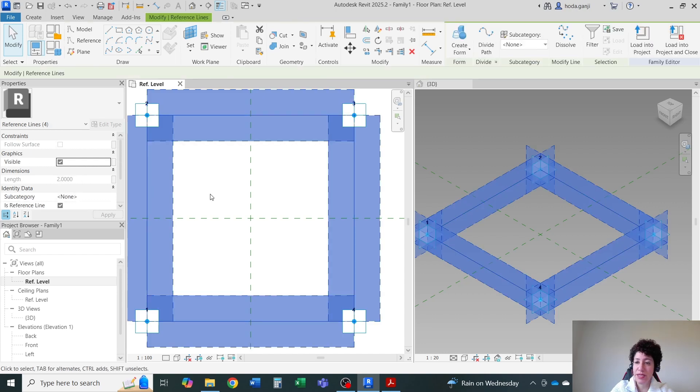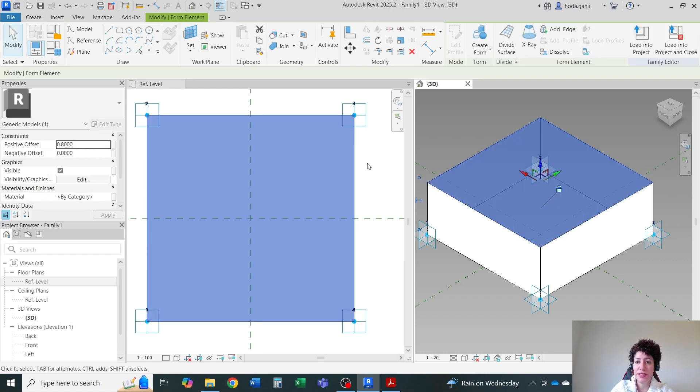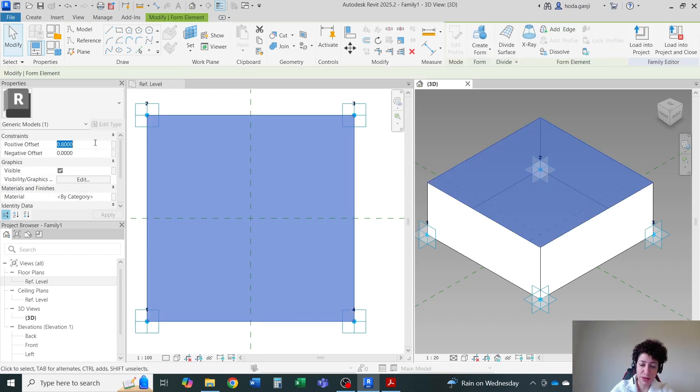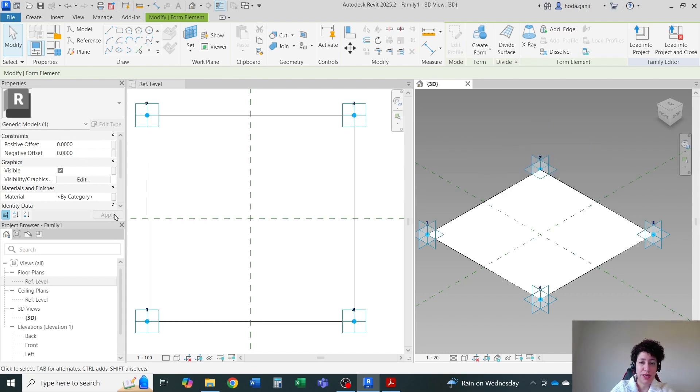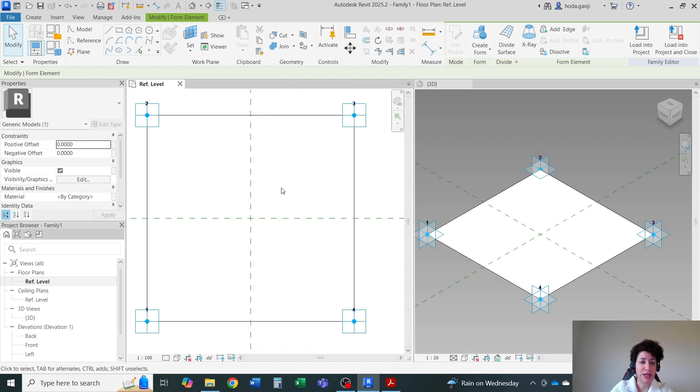Now if you select the surface, you can go with create form. You can select the surface. And I'll just go with zero. I'm assuming that this is just a very thin panel. You can always assign a thickness if you want.